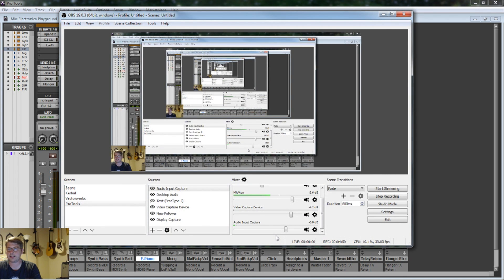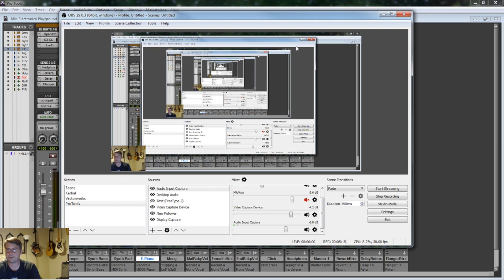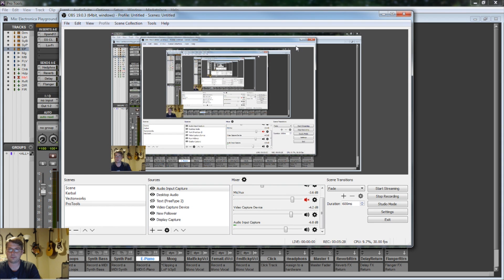What that does is when I'm playing a track in Pro Tools, Spacebar plays. Now it also mutes my mic at the same time. So when you hit Spacebar to play in Pro Tools, it simultaneously mutes the mic in OBS. That's really cool.